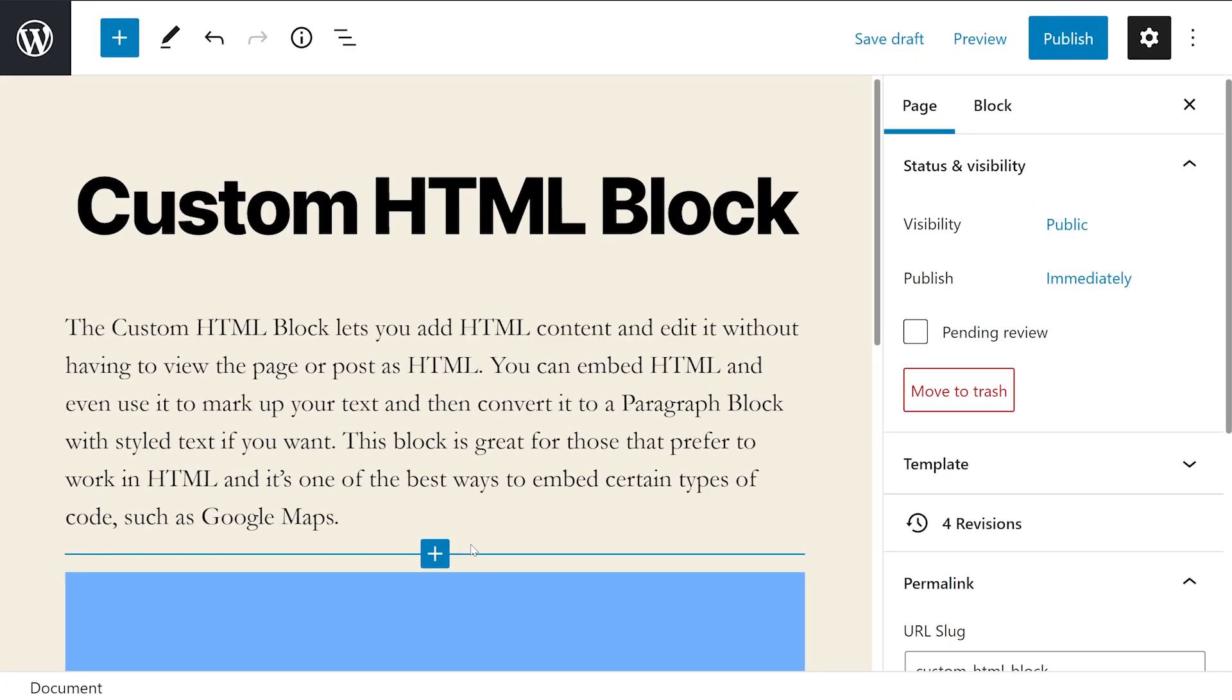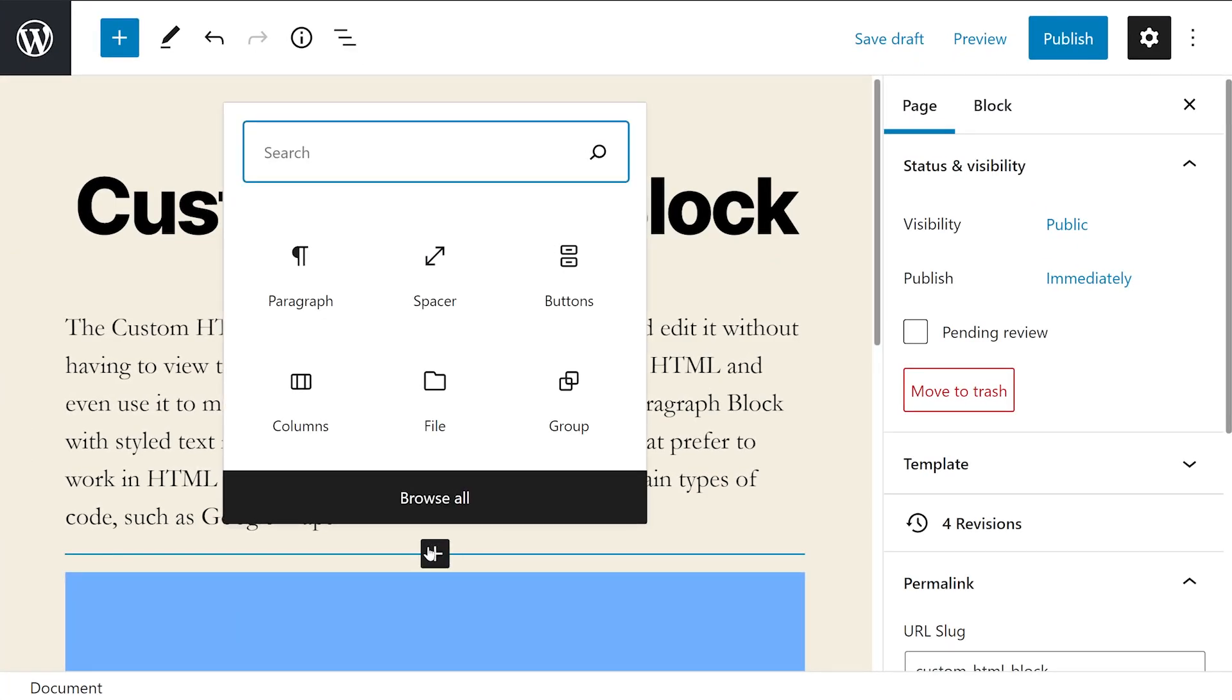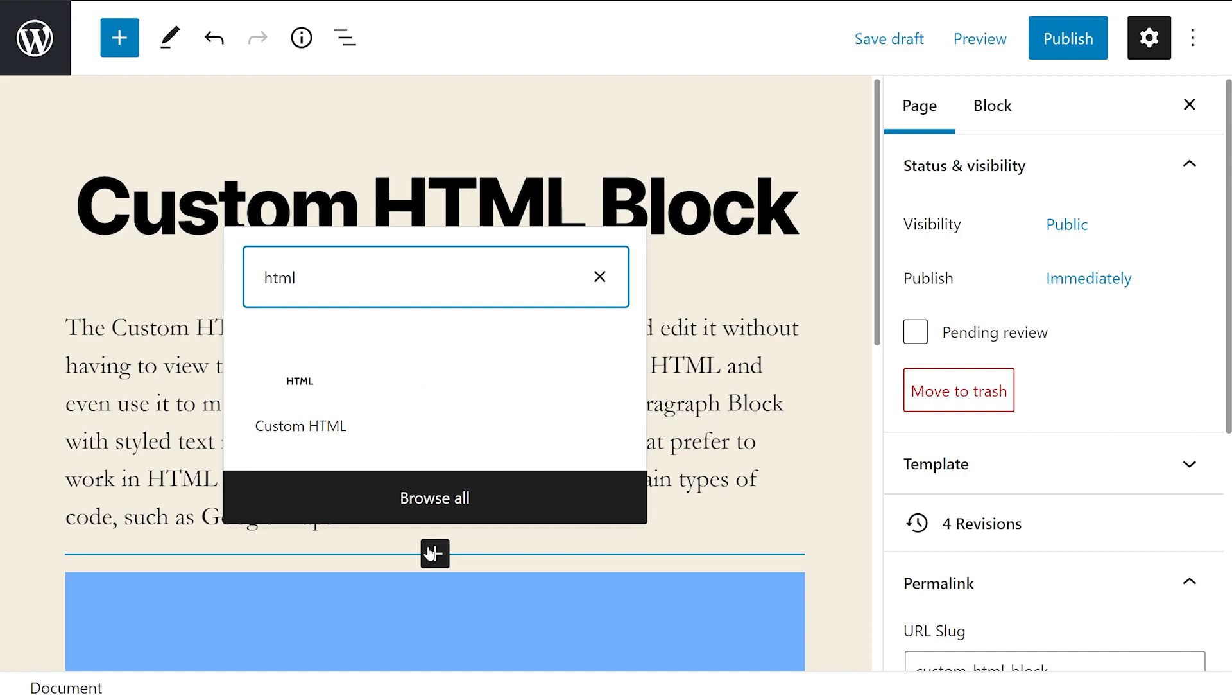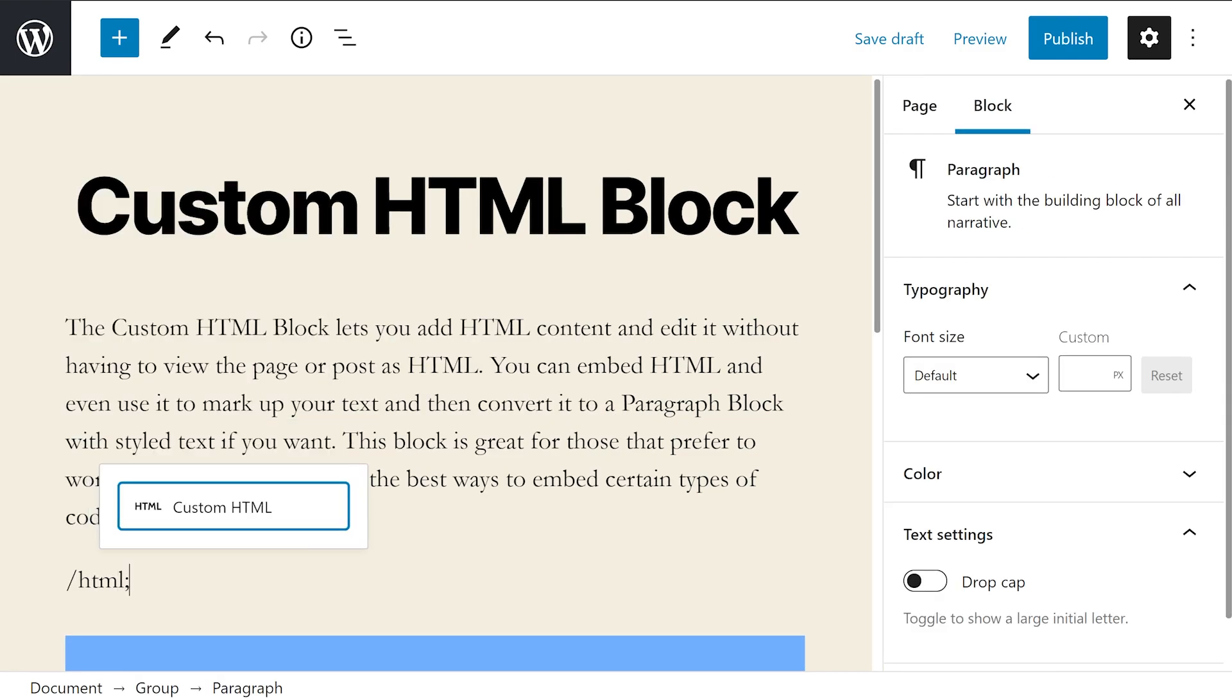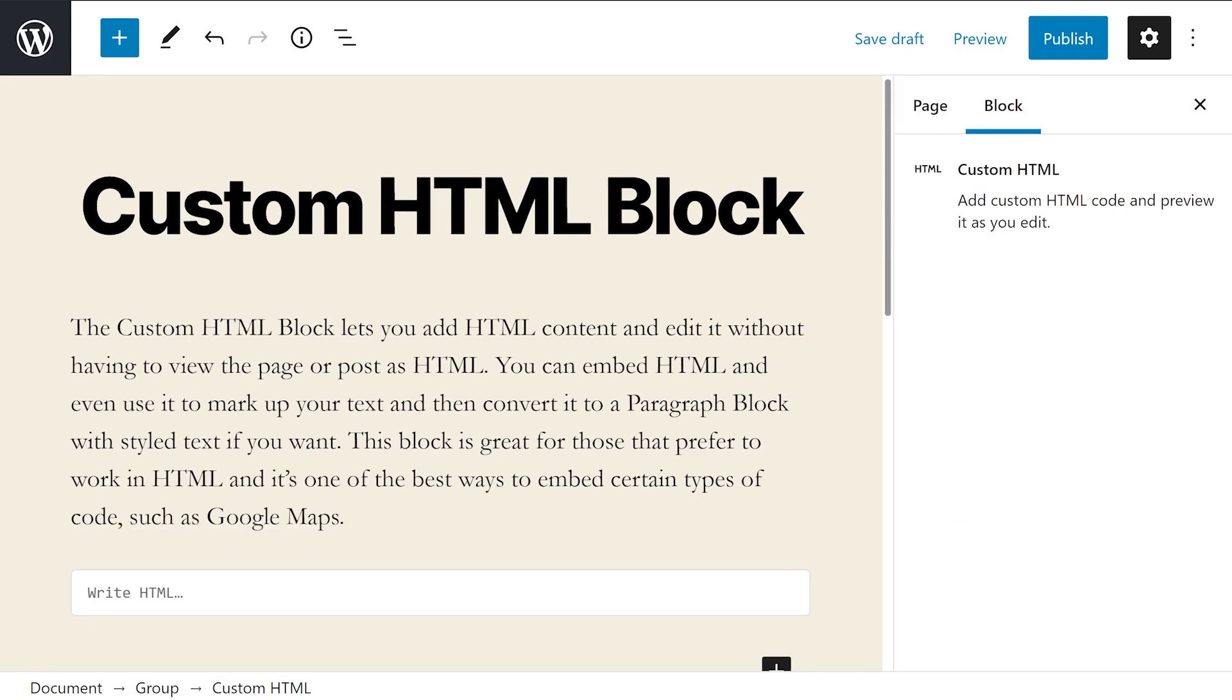To add the custom HTML block to your content, press the plus icon, search for HTML and select the first option. Alternatively you can type forward slash HTML and press the enter key to also bring up the block.